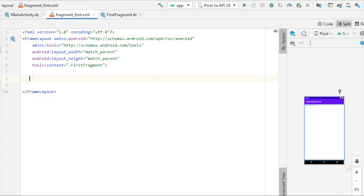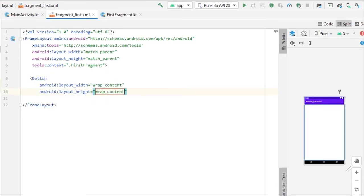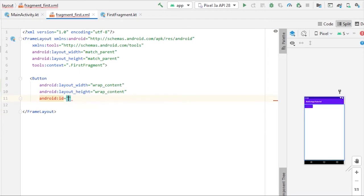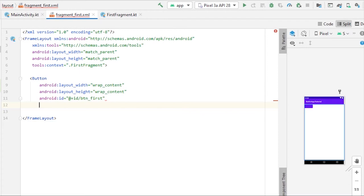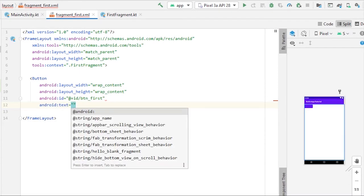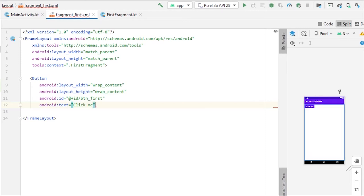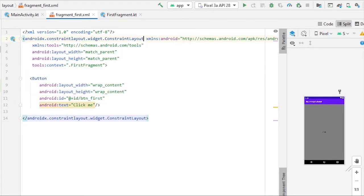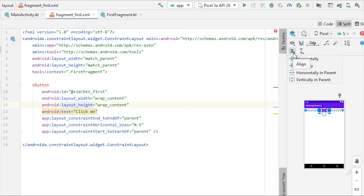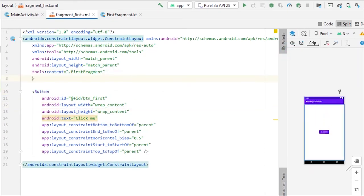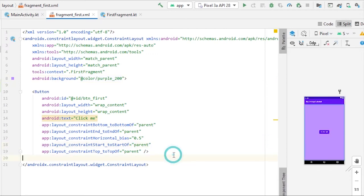In our first fragment layout, let me remove the existing TextView and instead create a Button with wrap_content for both dimensions. The ID will be button_first, and the text will be 'Click Me'. Instead of FrameLayout I'll use ConstraintLayout as the root layout, give it constraints horizontally and vertically, and also set the background to purple_200.